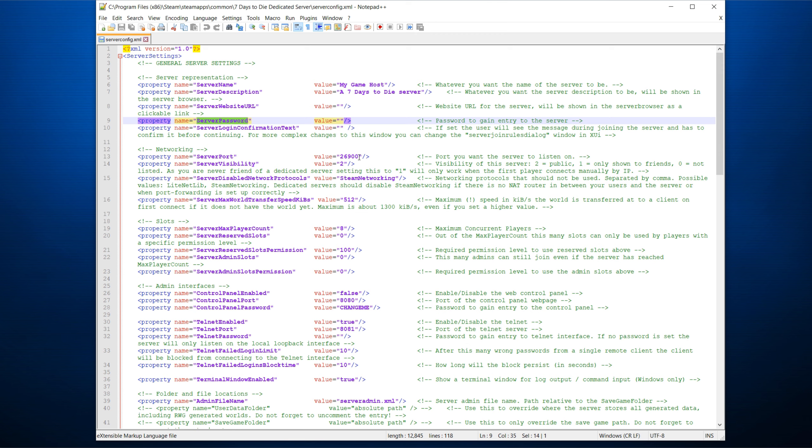Port and visibility can be important. Port depends on what you want to have it running on. And this one also relates to your port forwarding on your router. So take note of this one. Server disabled protocols. Standard, it disables Steam networking. It's been an issue in the past. So if this one works while it's disabled, just leave it. Otherwise, try removing it if there is some networking problems.